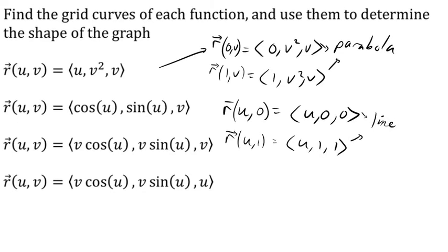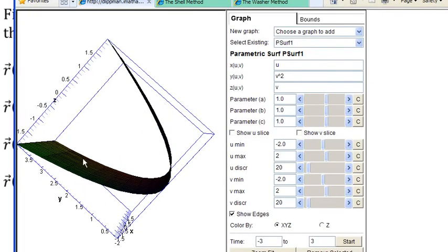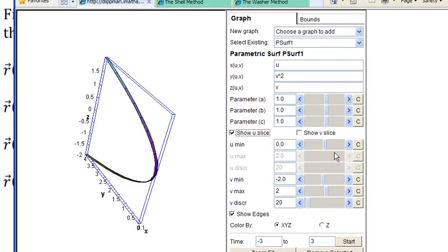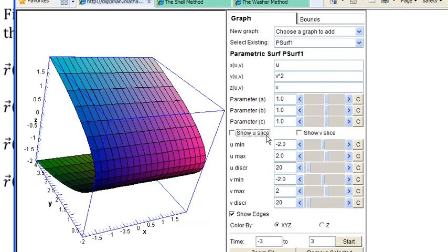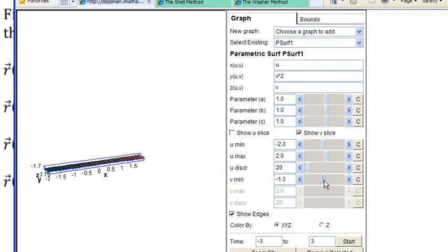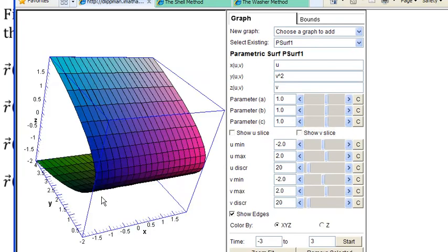Let's take a look at the graph. We see in y and z we're seeing a pair of parabolas, and in the x direction we're seeing lines. If we let u equal a constant, we get a parabola that changes with the u value. If we let v equal a constant, we get a line that changes location based on that v value. Those black lines on the graph are showing the grid curves, and together they give that parabolic shape.